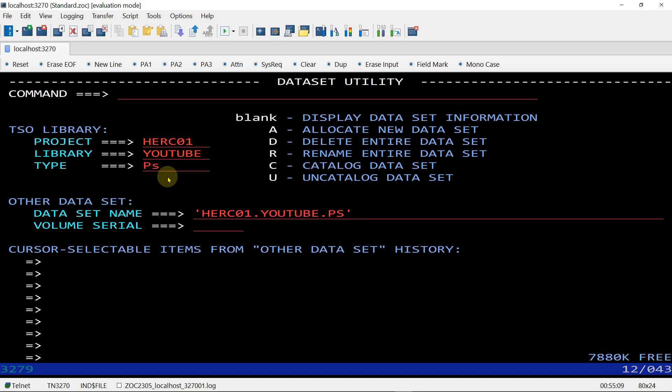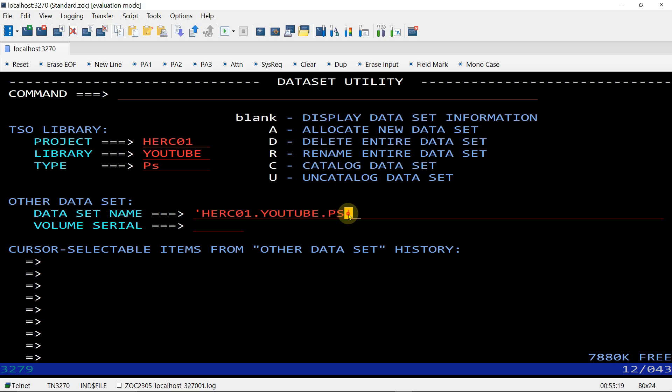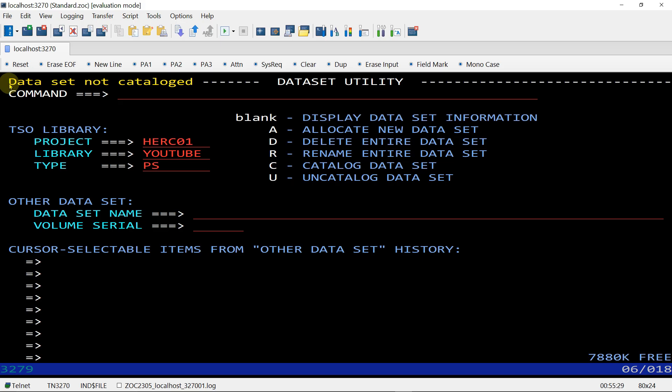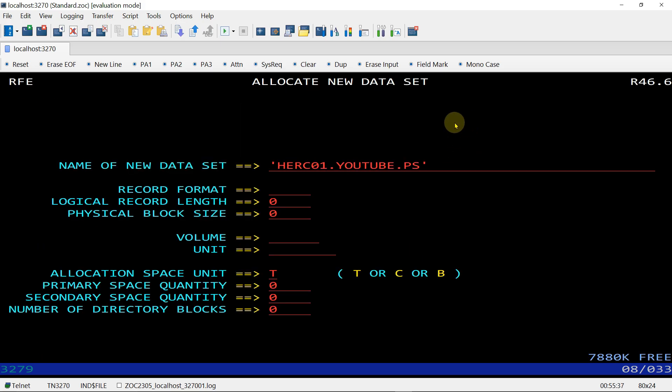I will give command A, that means allocate new dataset. Enter. After that there is the name which we are going to allocate and the format. I explained all the formats - F, FB, VB. I am giving here FB, that is fixed block. Logical record length should be 80 and physical block size